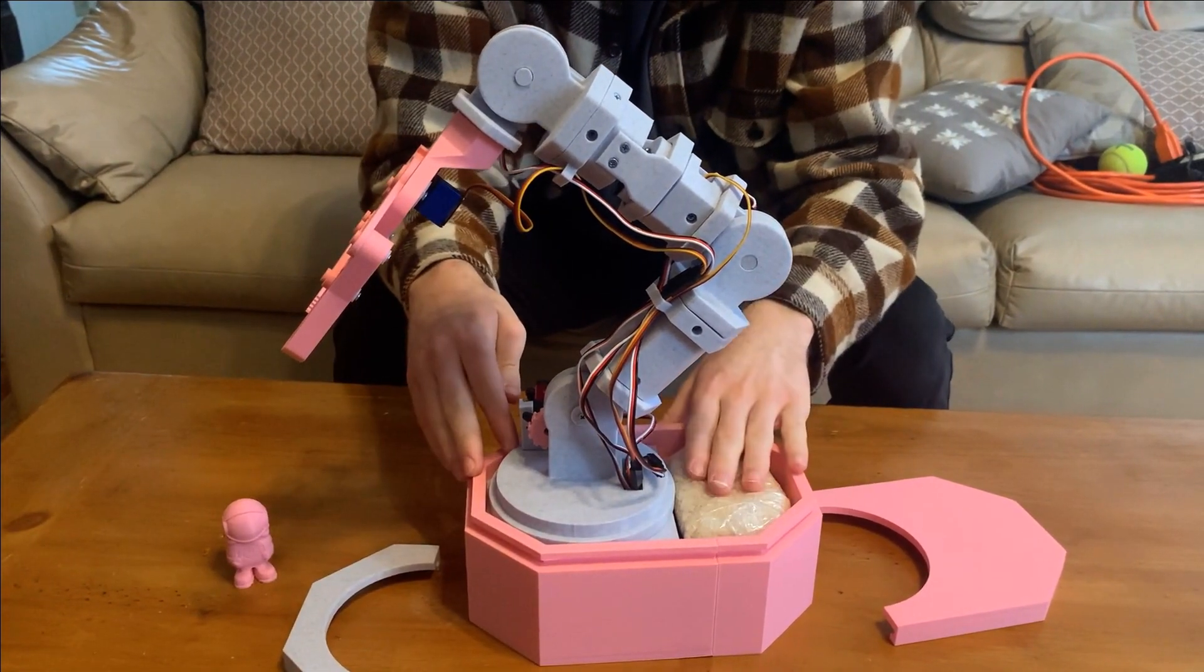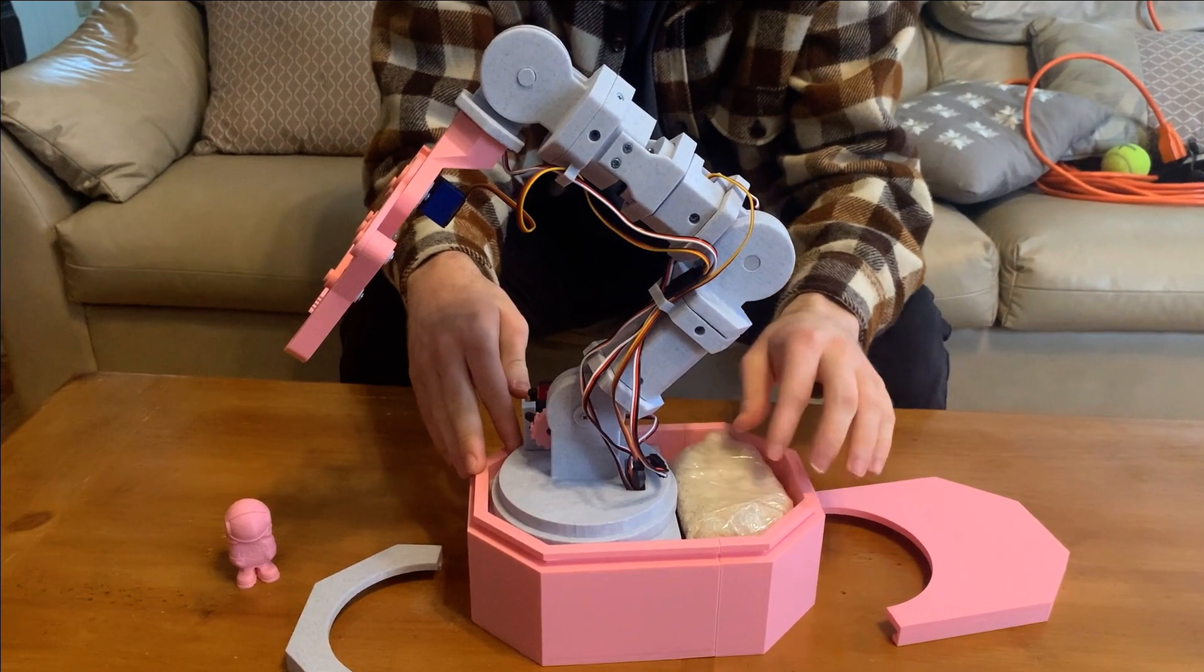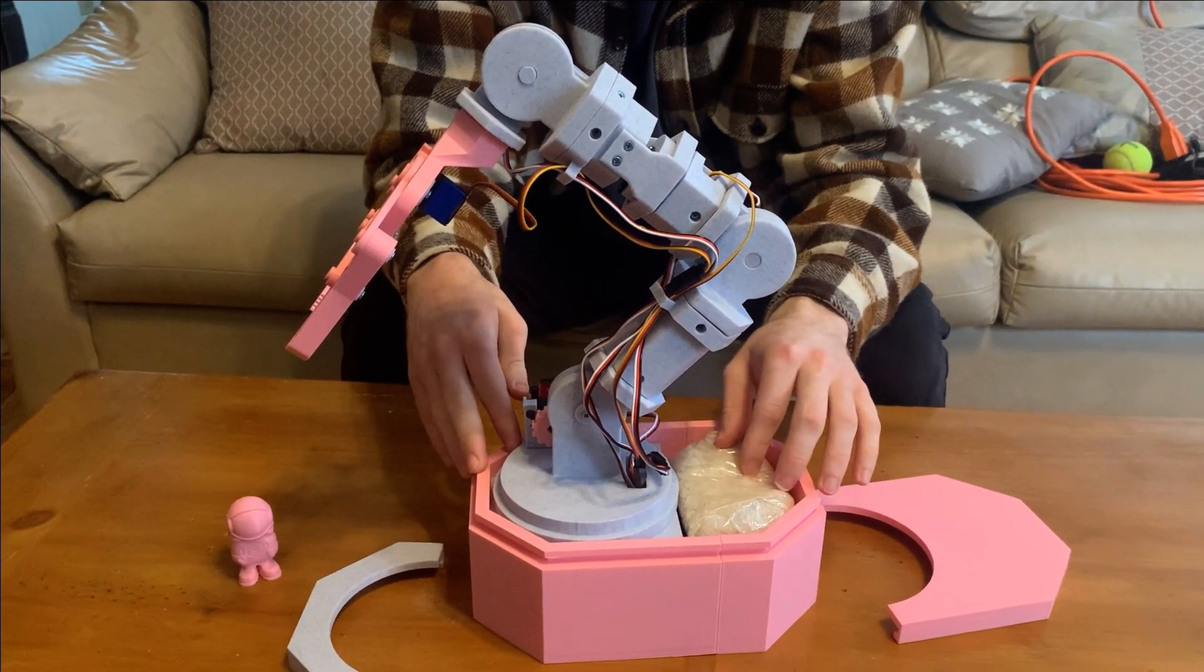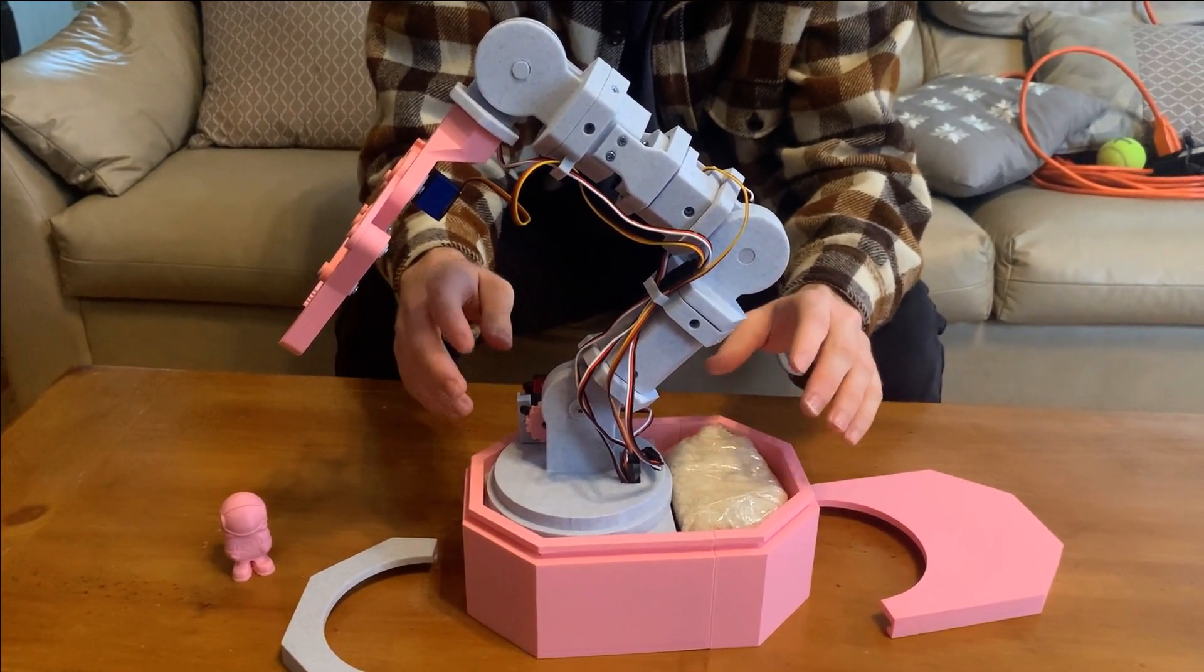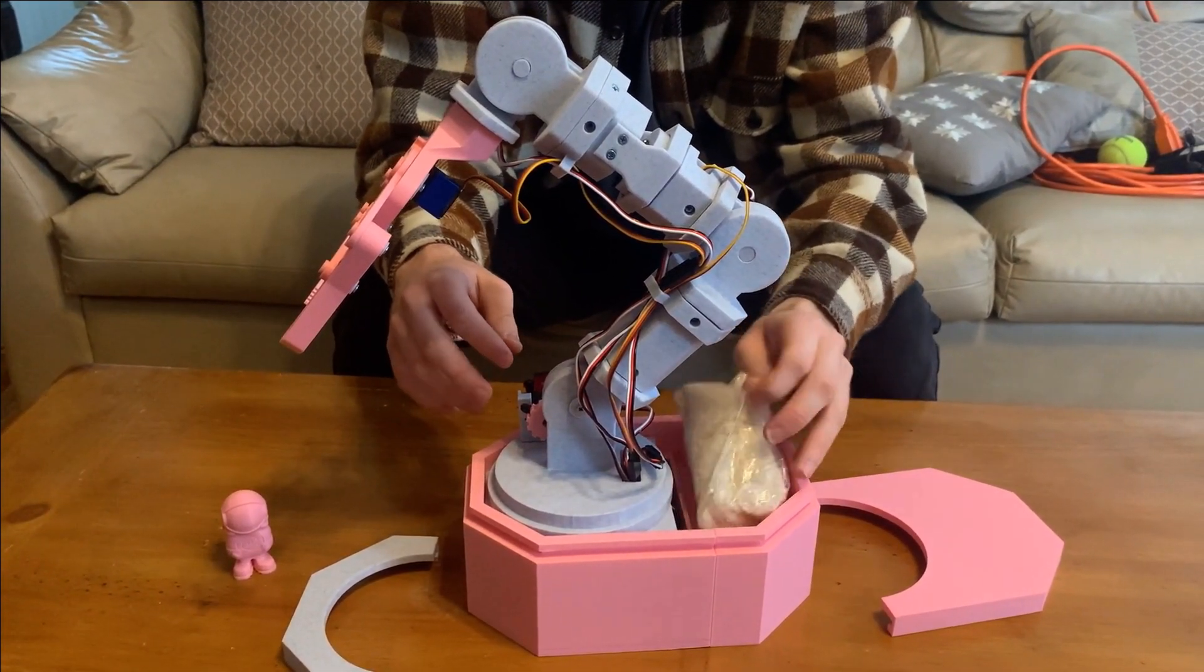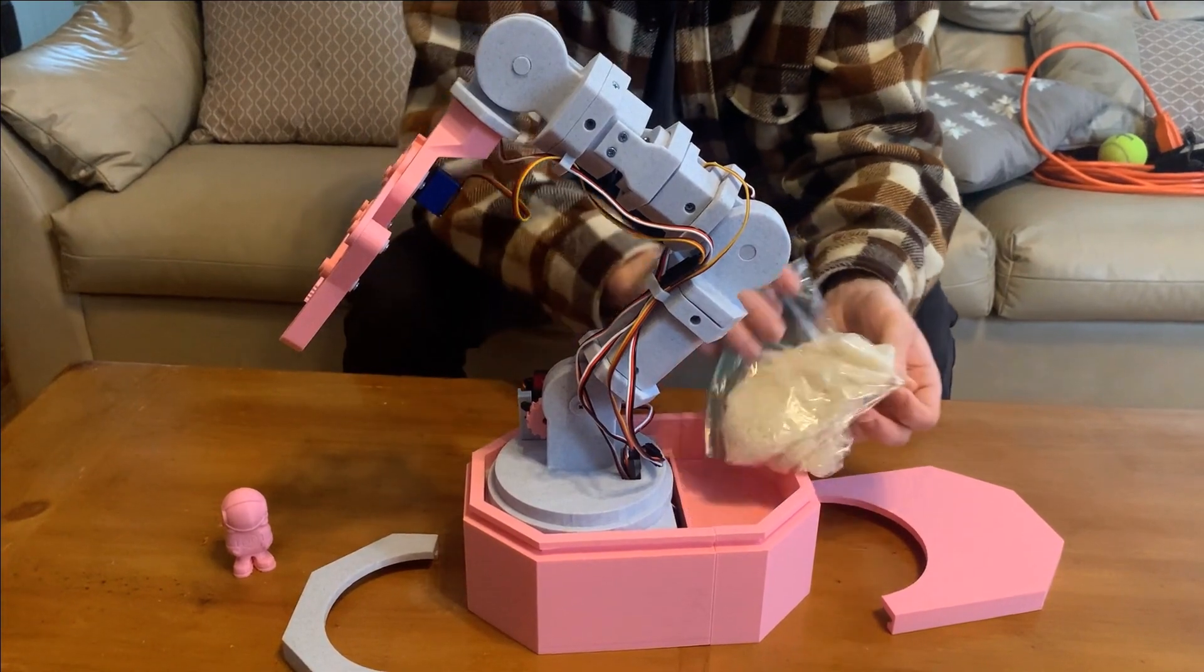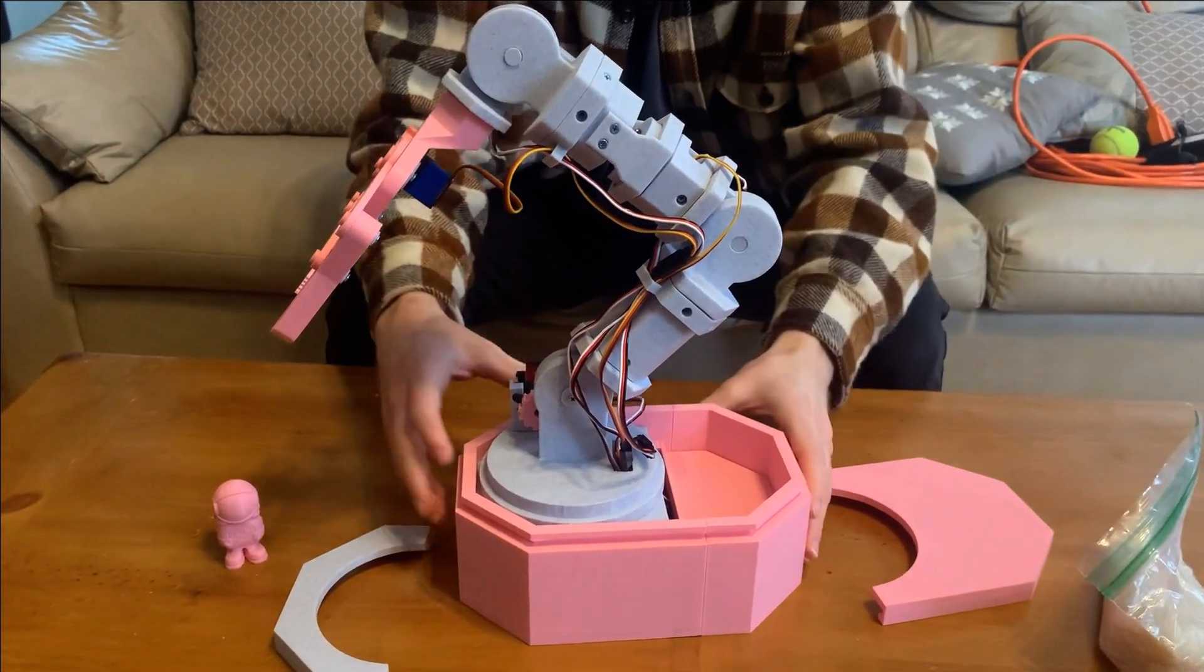Right here we have our counterweight. We decided to use a bag of rice because we wanted the counterweight to be something that everyone has at home. So you can just remove that, put that to the side.